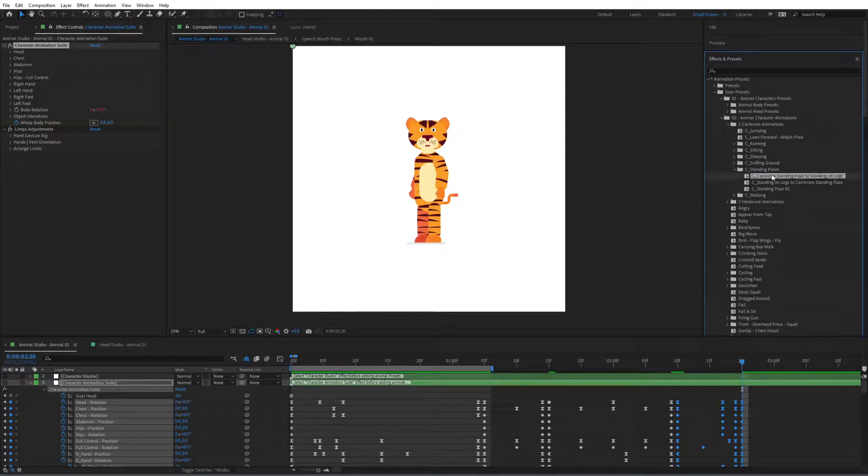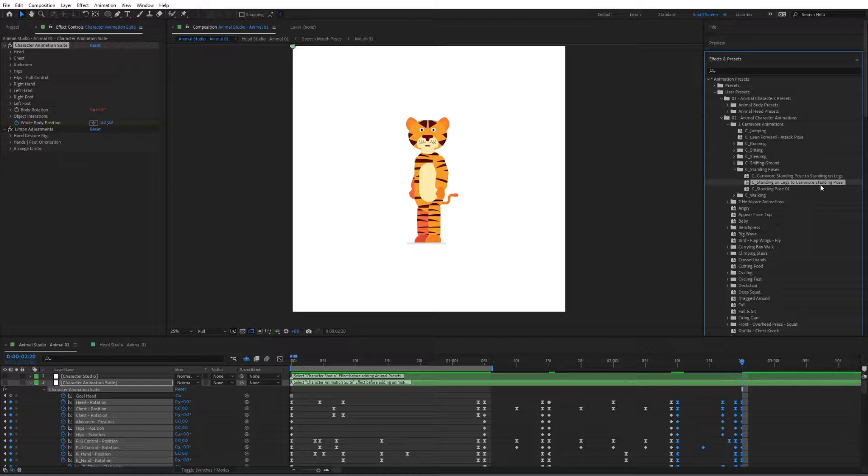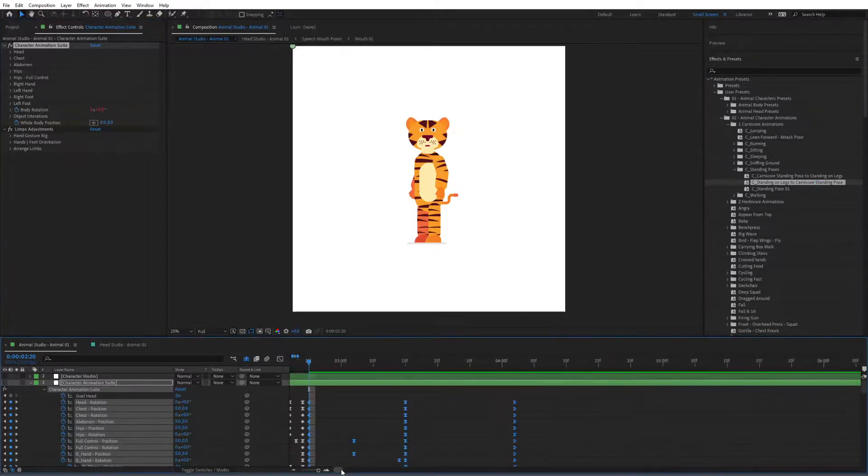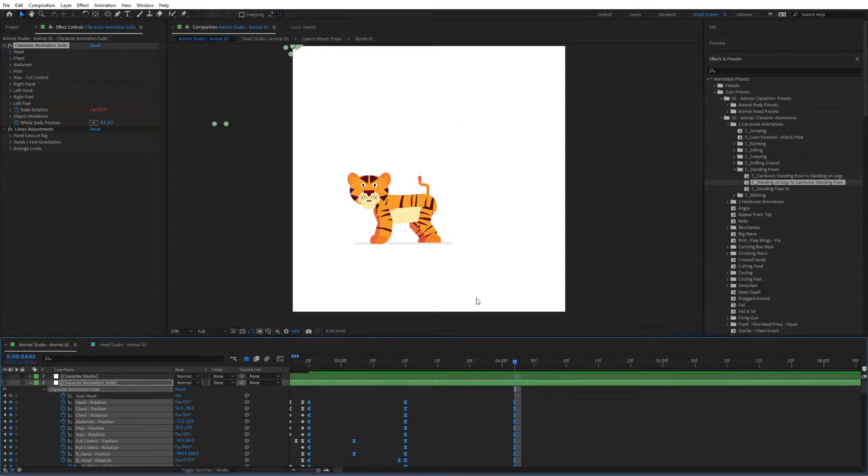And let's see. So we have this one, C standing on legs to carnivore standing pose. So let's have a click on that. Go in here now, go to the last frame. We can see it now on four legs.